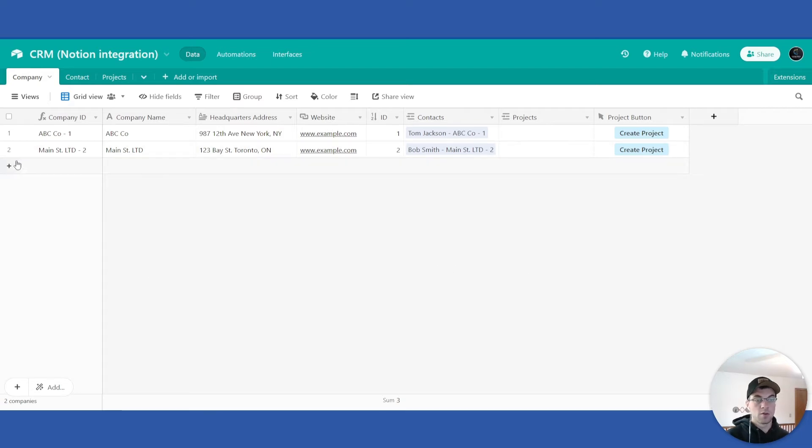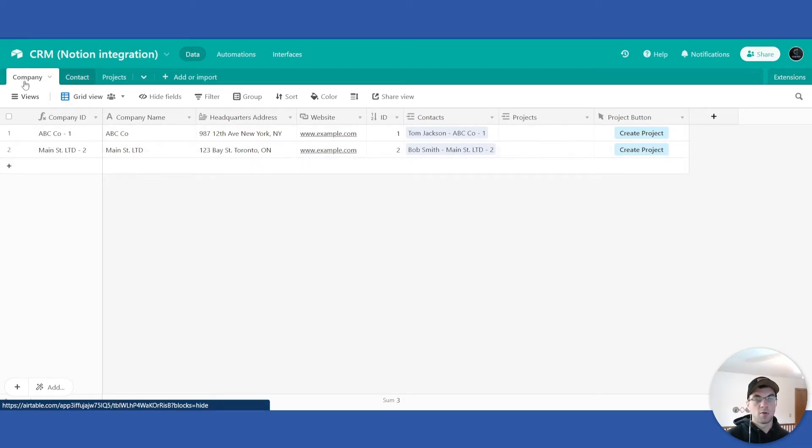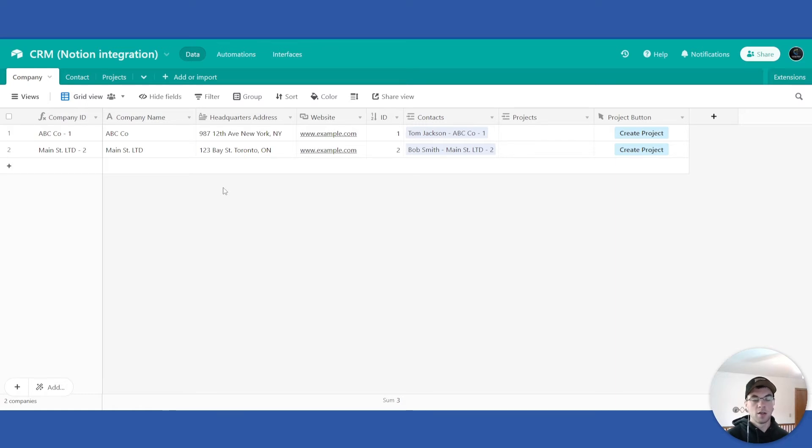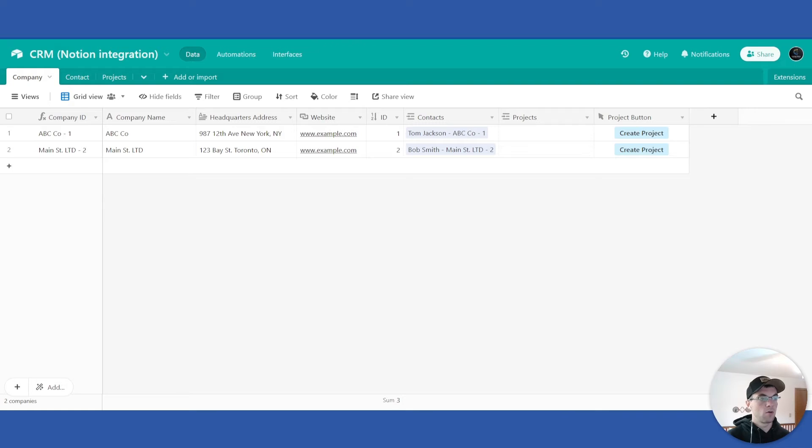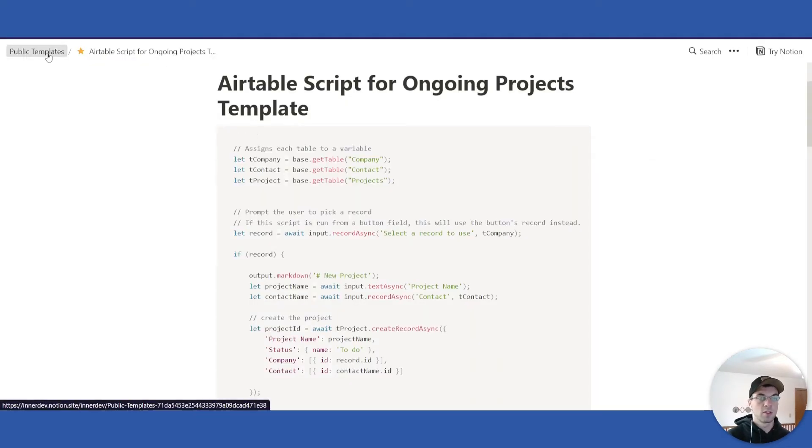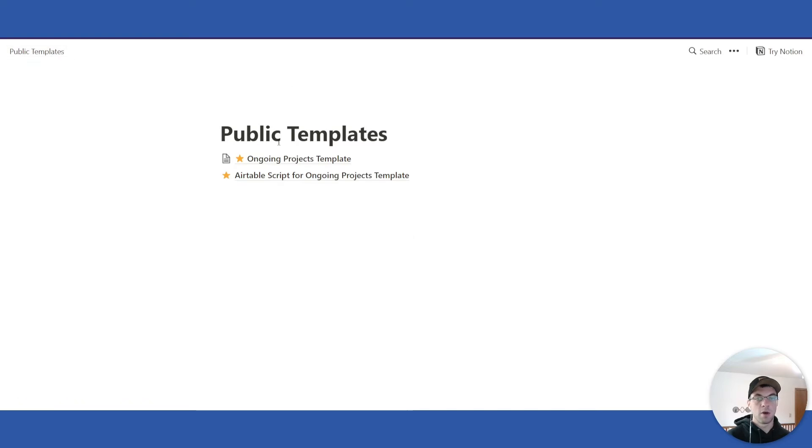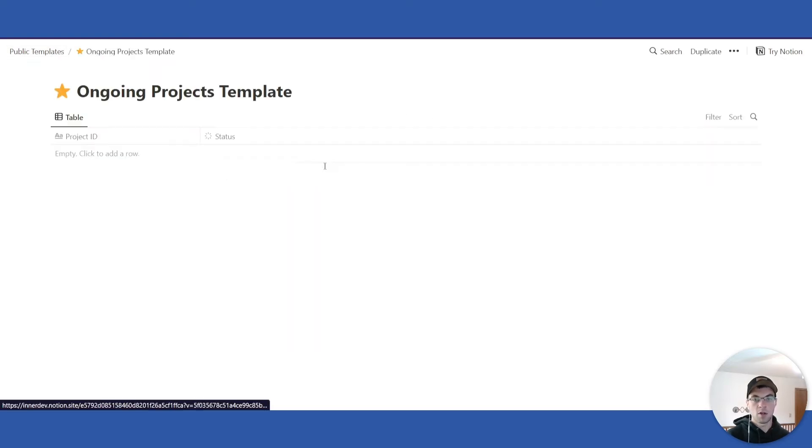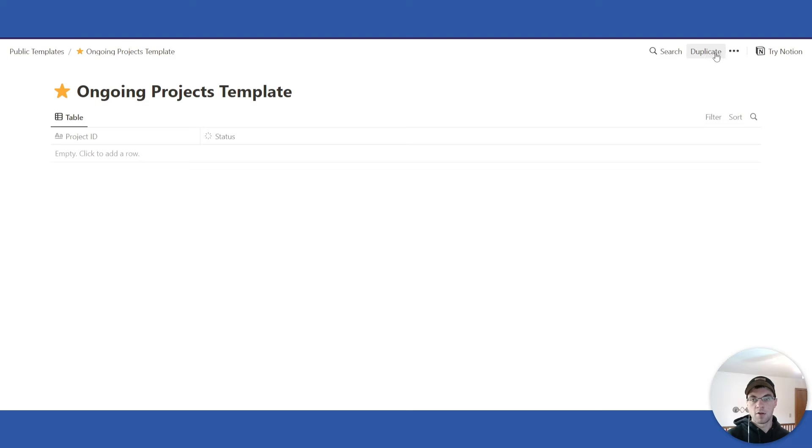You can delete these in your own base if you want to and add in pertinent information to your project or company. From here we will need to go over to the Notion Public Templates page again and you'll click Ongoing Projects Template. Up here you'll click Duplicate and add that to your own Notion profile.